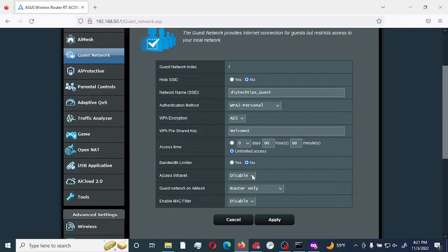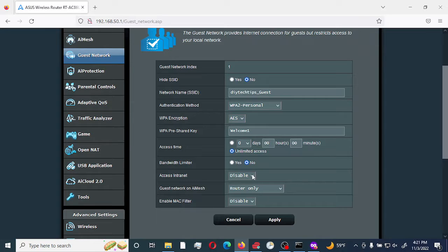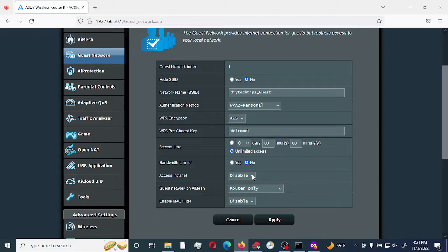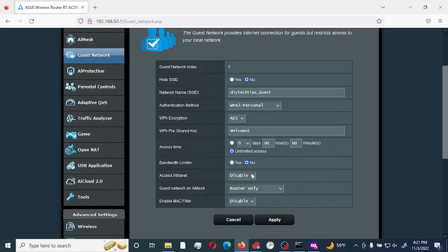If you select enable, it would give you an IP address on your current network. But since we have it disabled, it's going to set up an isolated subnet for that guest network only.